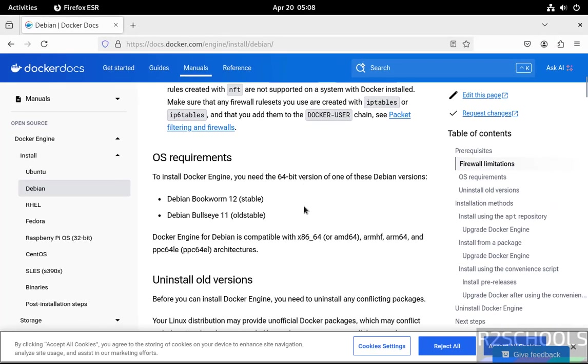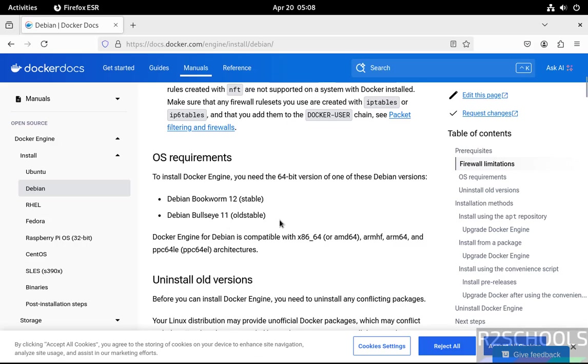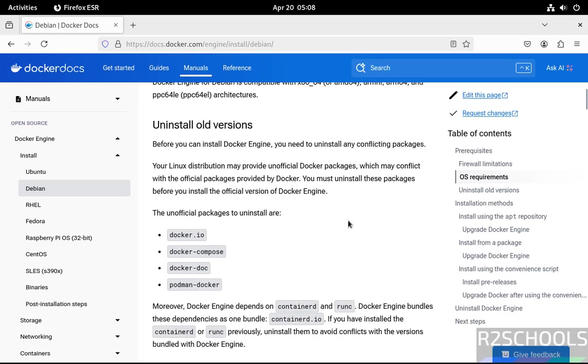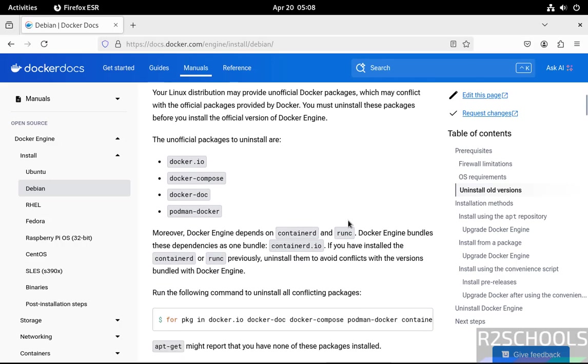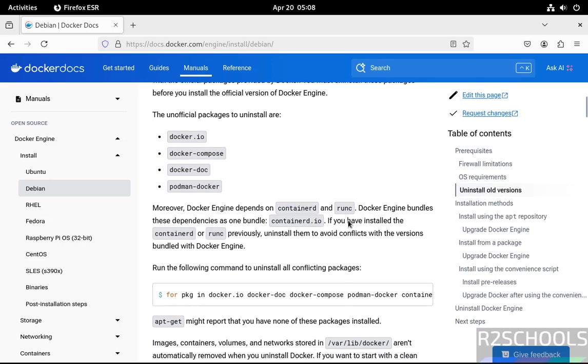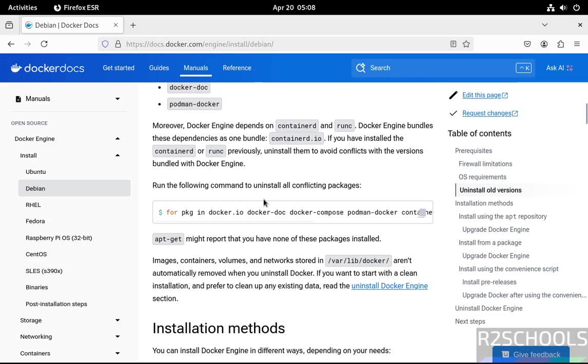See here, the OS requirements are Debian Bookworm 12 or Debian 11. I am on Debian 12. First, we have to uninstall if there are any older versions of Docker.